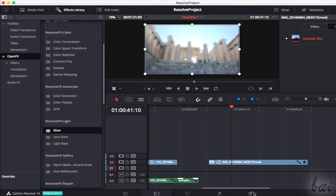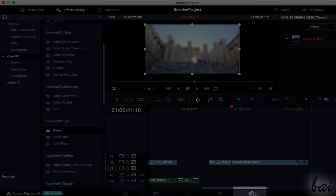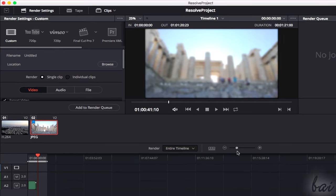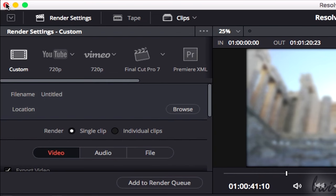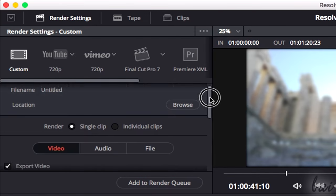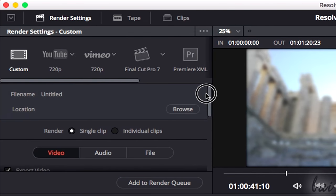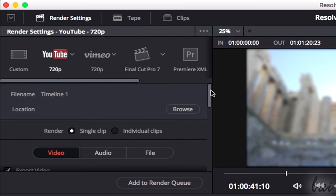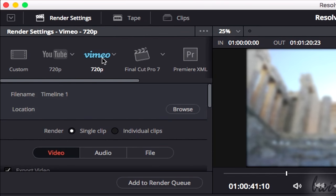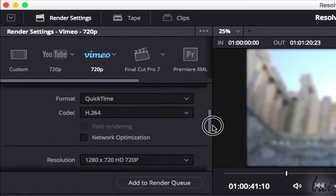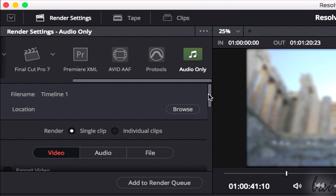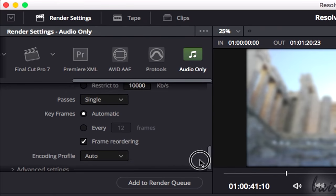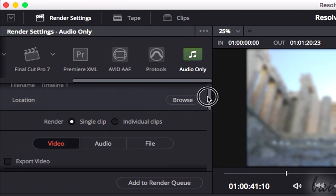Now, let's see how to render and export your final video by using the Deliver workspace. In the top-left corner, under the Render Settings panel, select the way to export your videos. Choose Custom for completely personalized settings, or YouTube or Vimeo to match the best render settings to upload your video onto these sites. Choose Audio Only to render just the audio part.